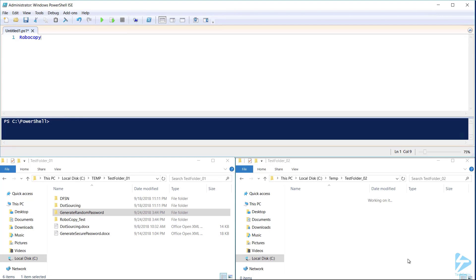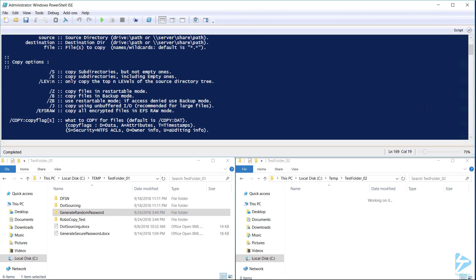To get help with Robocopy, type Robocopy /?. This will display all switch options and their functions.